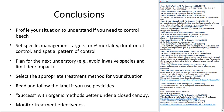In conclusion: profile your situation to understand if you need to control the beech. If you decide that you do, identify specific management targets in terms of percent mortality, duration of control, and the spatial pattern of control. Plan for the next understory — you can't just say I'm going to kill all the beech, because something else will come in to utilize those resources. You want to make sure you don't just replace one problem with another. Select whatever is the appropriate treatment for your particular situation.